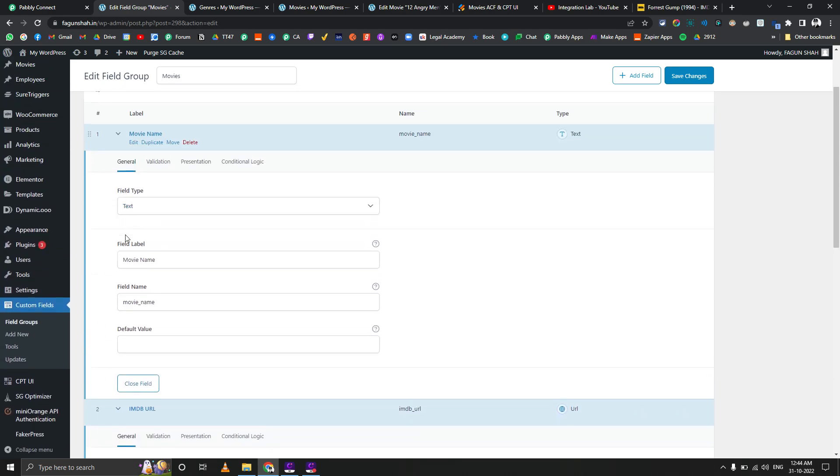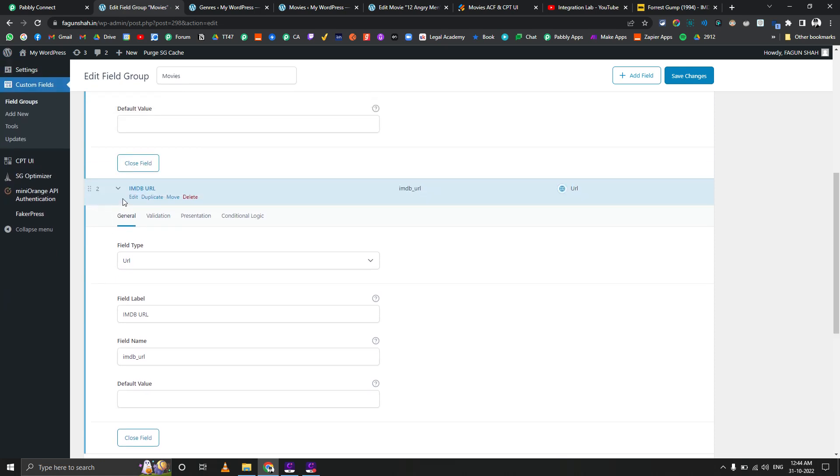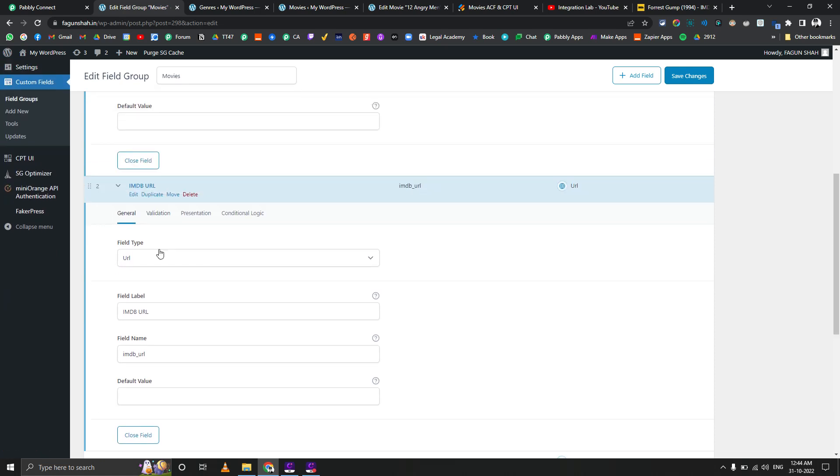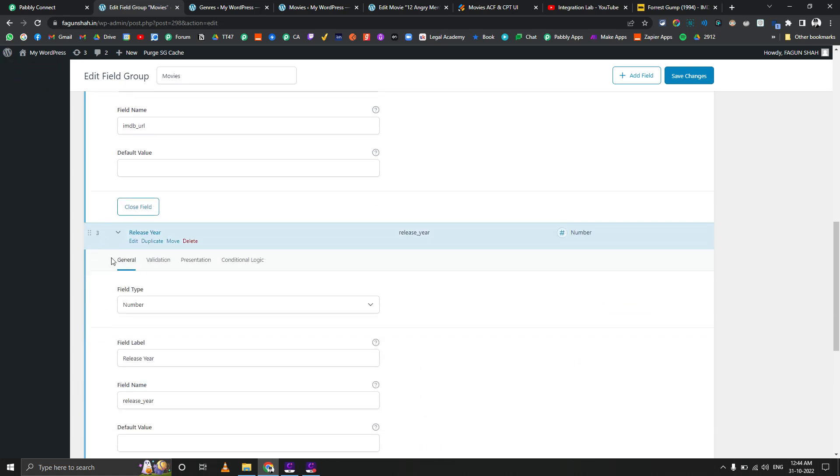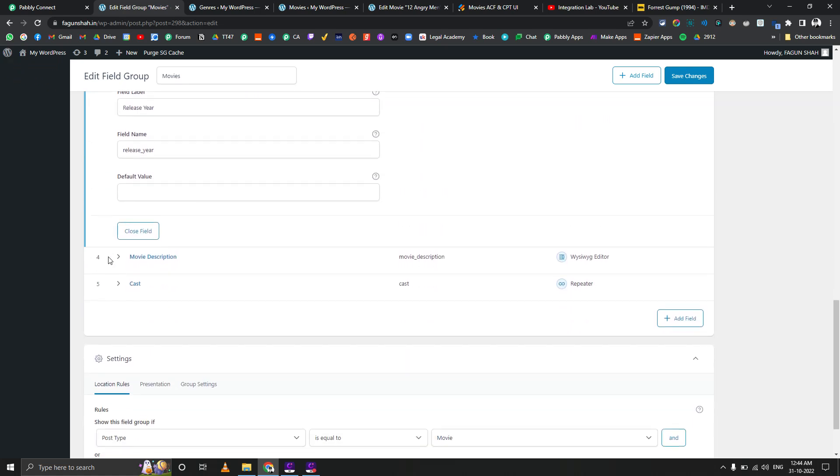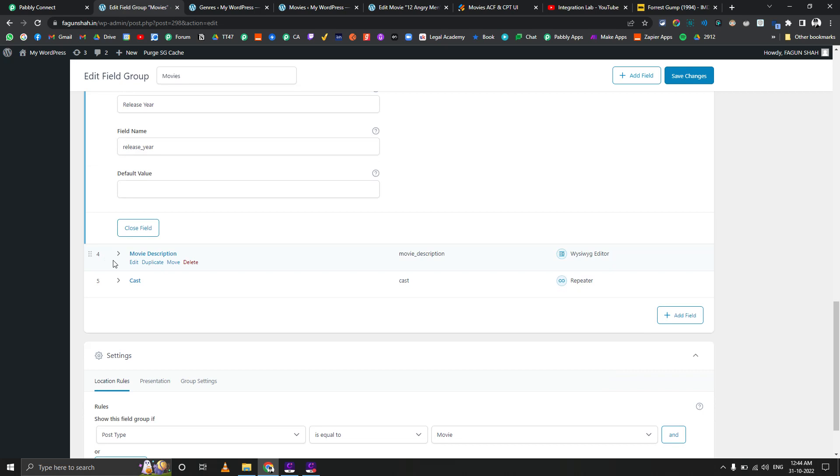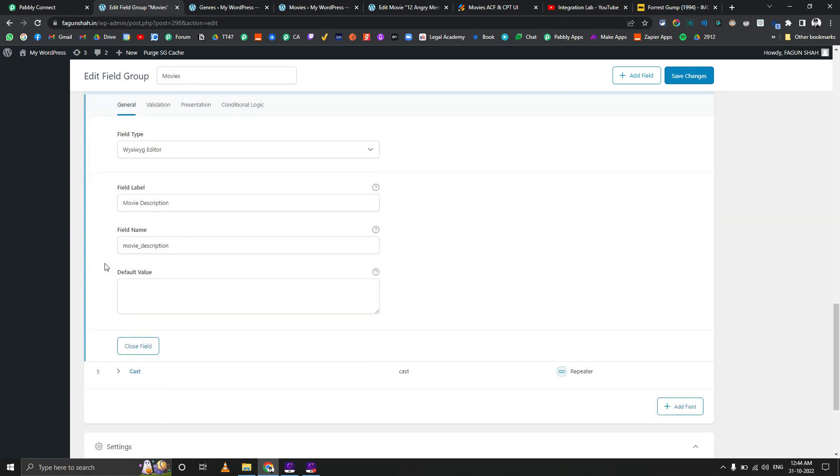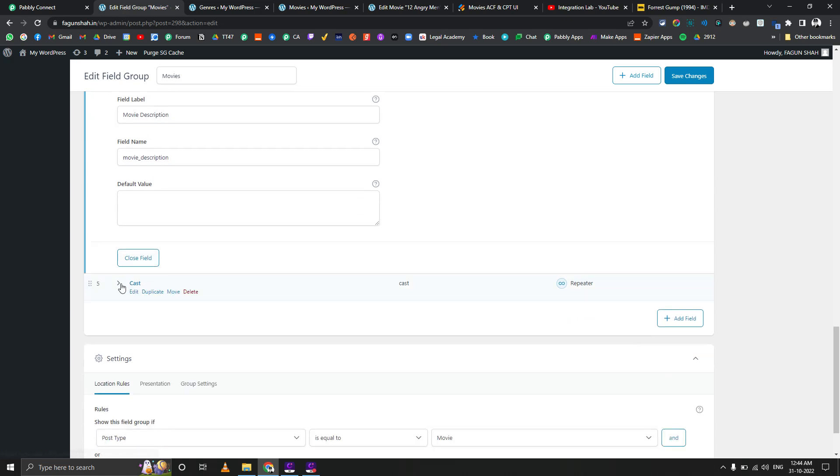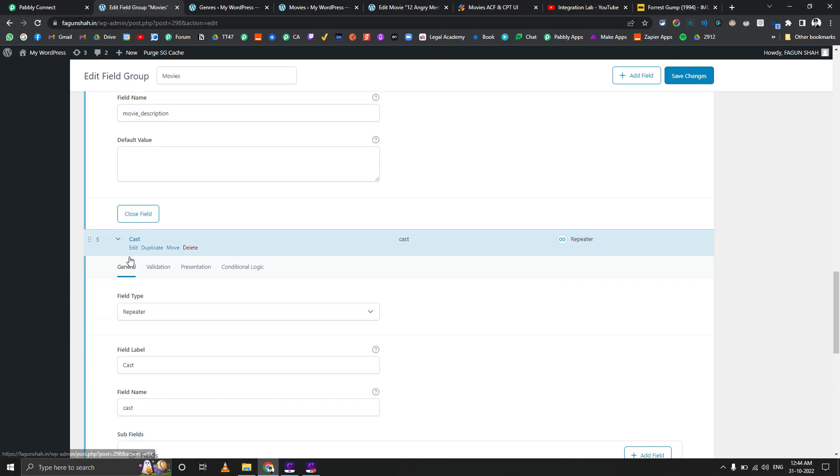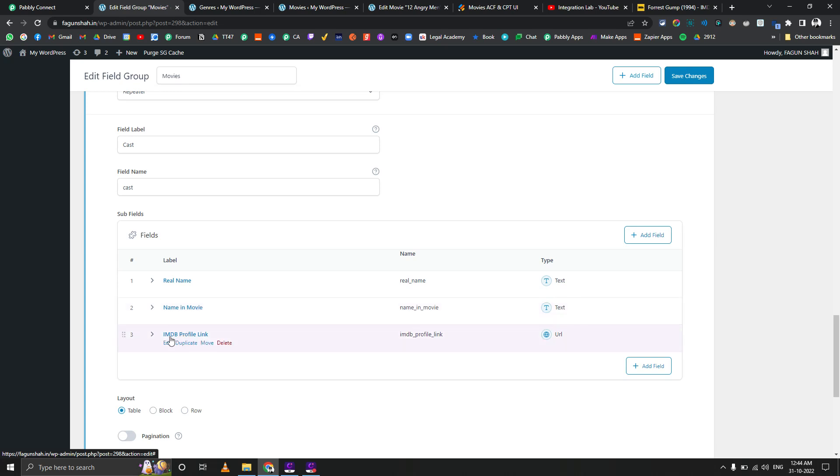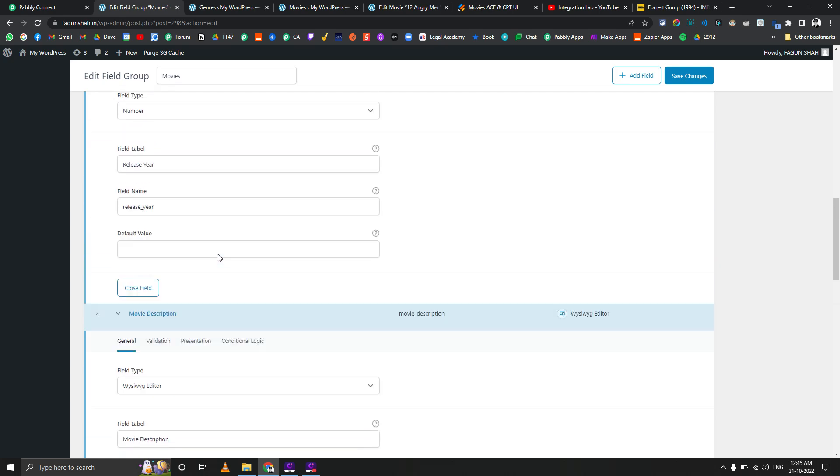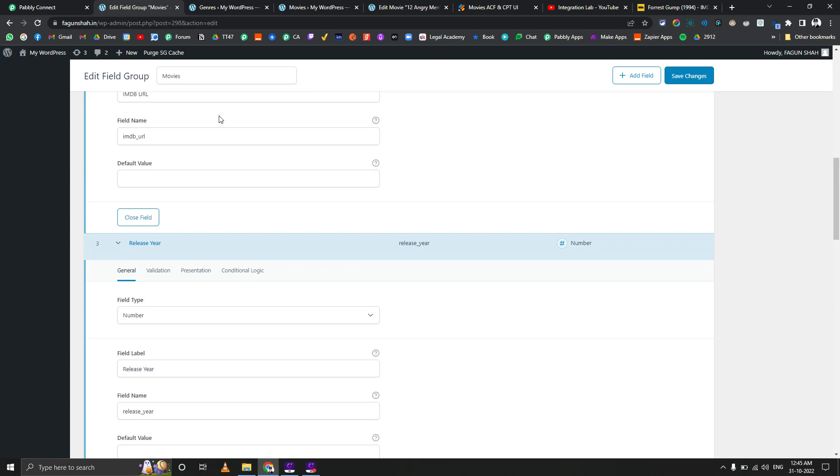Movie name will be the text type of field, then the IMDb URL which is a movie database URL, and that will be the URL kind of field. Then the release year, then the movie's description. The main part is the cast, which is a repeater kind of custom field. In cast there are basically three things: the real name of the person, the actor or actress name in the movie, and their IMDb profile link. There are total of three: two are text type fields and one is URL type of field.